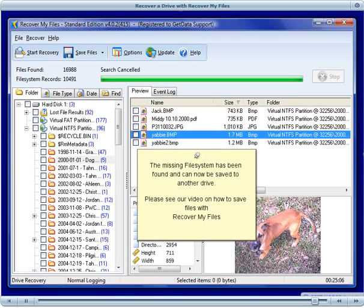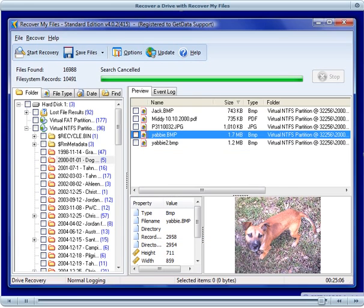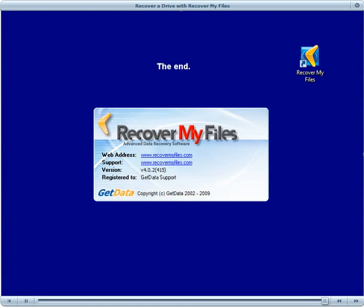We can see from the preview that the file and folder structure has been found and can now be saved to another drive. Please see our video on saving files for more information.